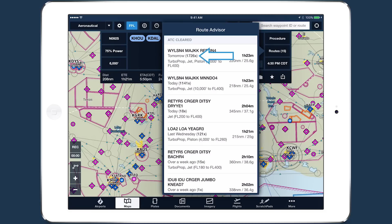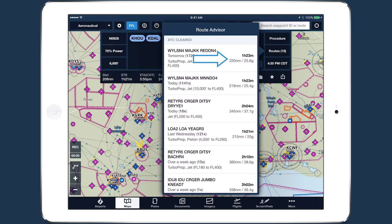The number of times that route has been cleared by ATC in the past year, the type of aircraft and altitude range for which the route was cleared, and estimated performance calculations for that route, including time, distance, and fuel burn.